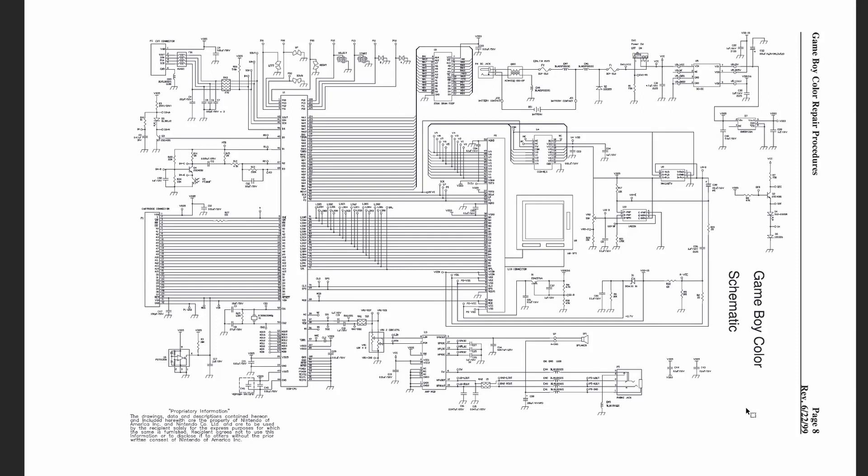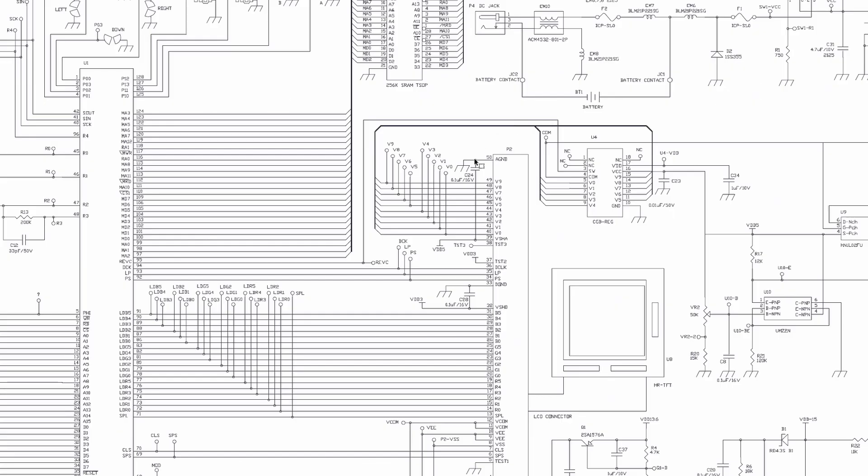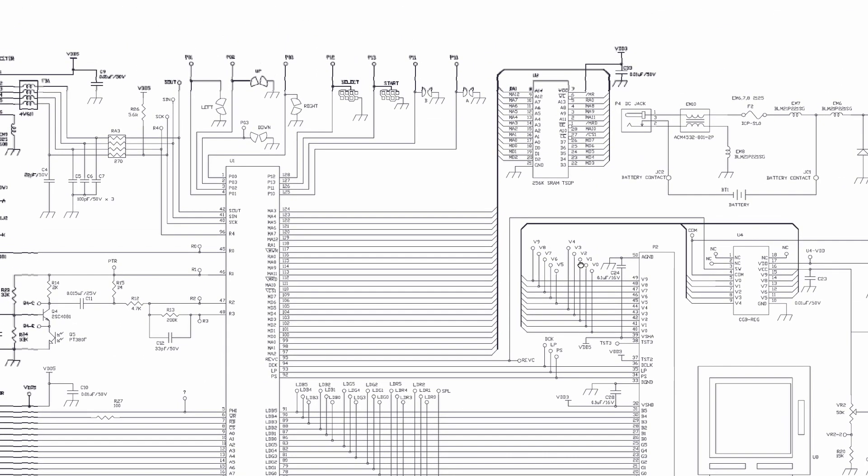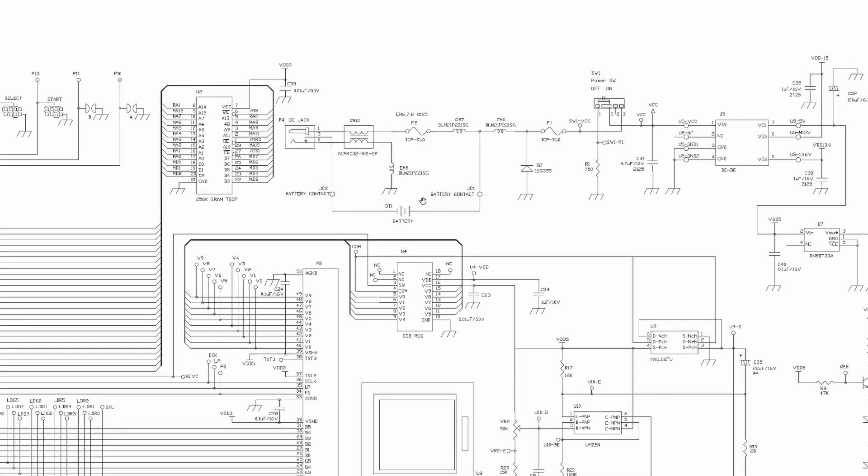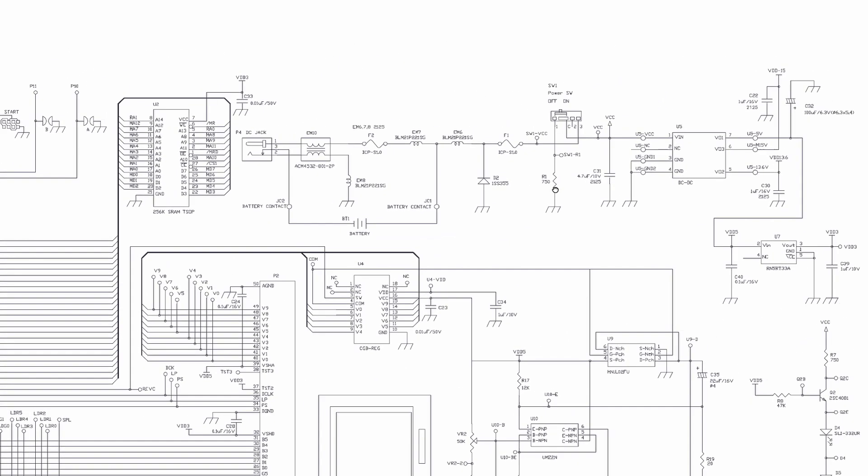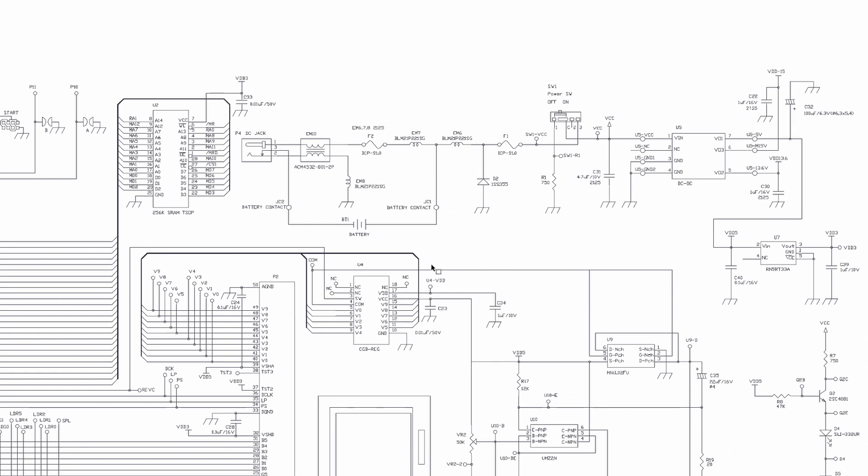If you Google online for Game Boy Schematics or Game Boy Color Schematics, you'll tend to find them fairly easy. This is one we've found online. Now you don't necessarily need the schematics to do the work, and half the time the schematics aren't right, so it's purely just for a reference and a quick visual to check what to expect before you look at the real hardware. So don't worry too much about needing schematics. These are purely assistive.